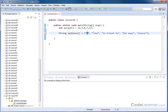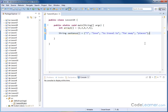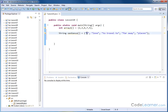So we have an array called 'sentence' where each element is a separate string — element zero is 'I', element one is 'love', element two is 'to', element three is 'travel', element four is 'far away places'. Remember, arrays always start counting at zero, so the first element is element zero, not element one.